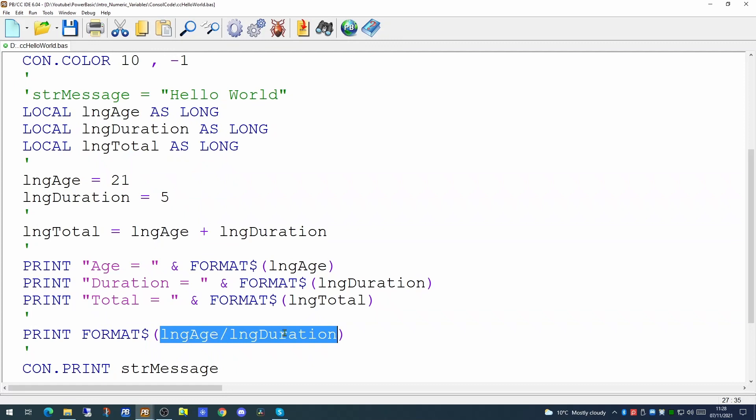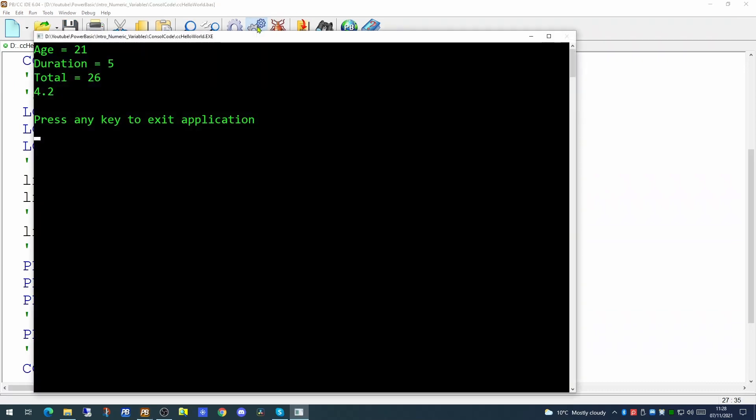So if we run that now the value would be 4.2. Now you might think that's strange because we're doing a calculation on two whole number variables. However we're not putting the value into a third variable. Therefore PowerBasic will allow two numbers to be divided and will give you the answer exactly as it would appear in the calculation. If we had stored that value in another long variable it would appear just as 4 because a long variable cannot hold the value of a decimal point. So it would either round up or round down the value. But using this mechanism you can actually find out the real value of the calculation.